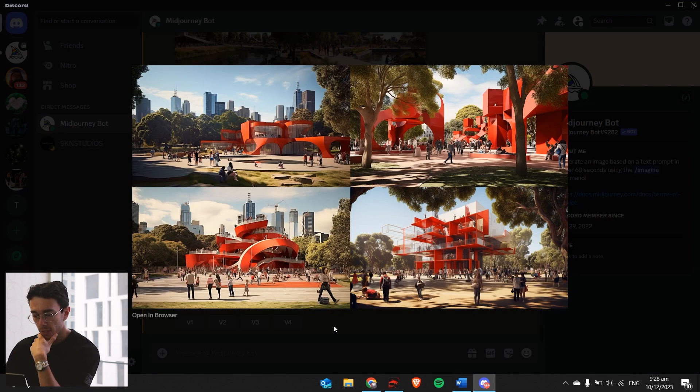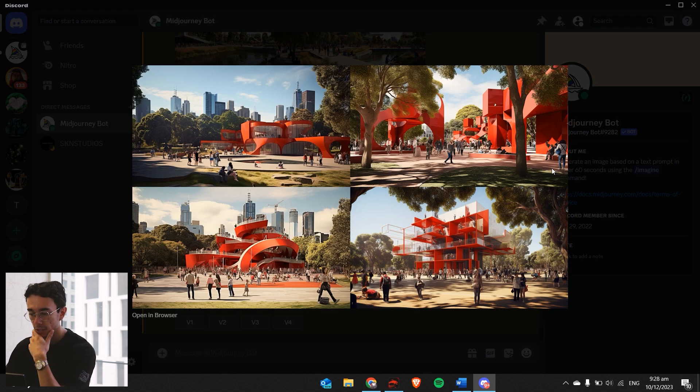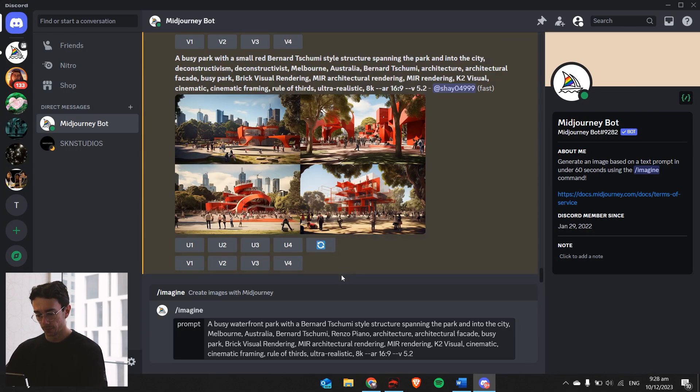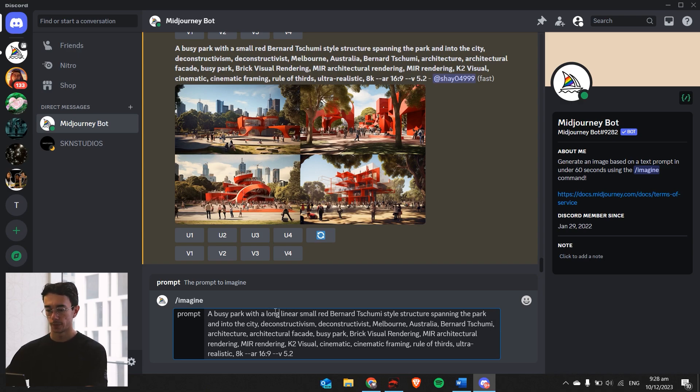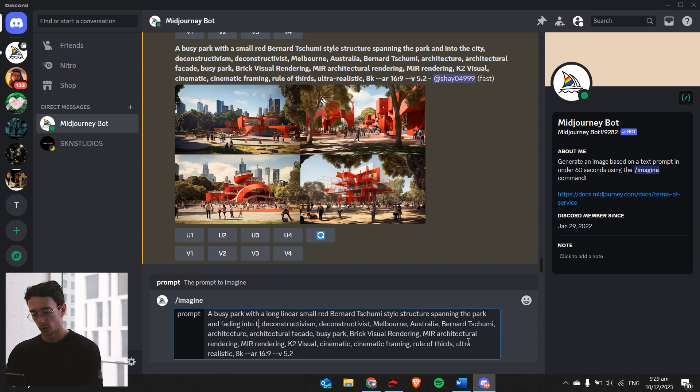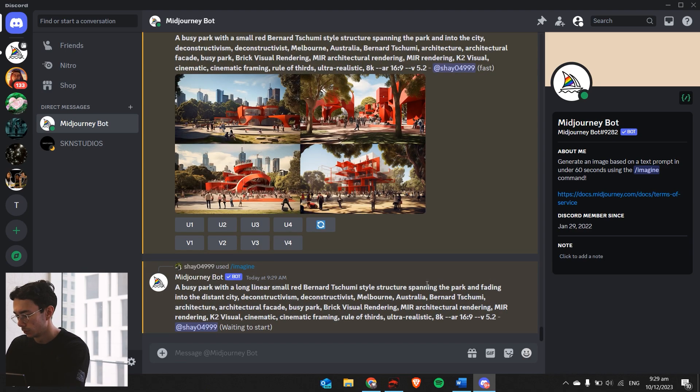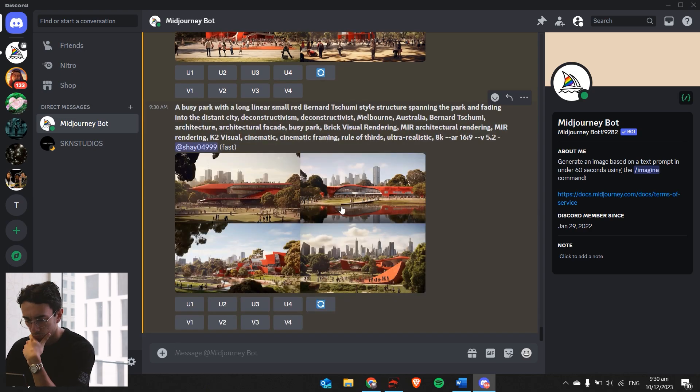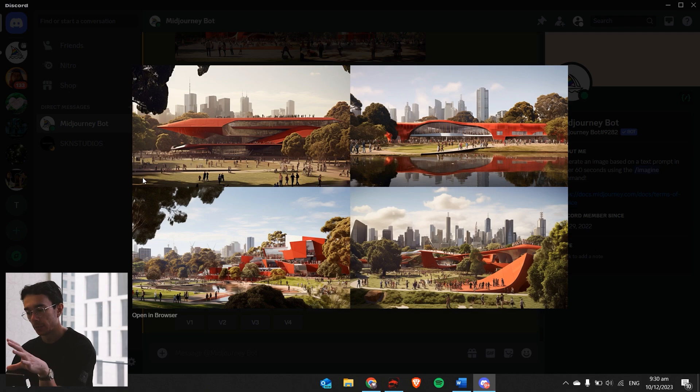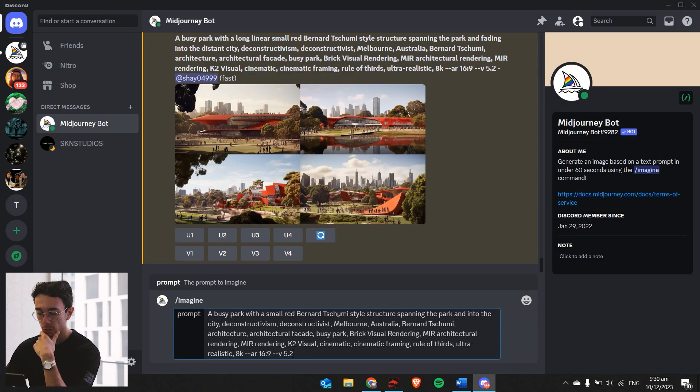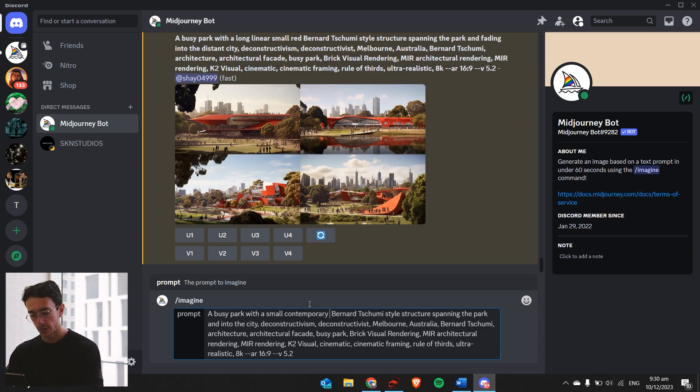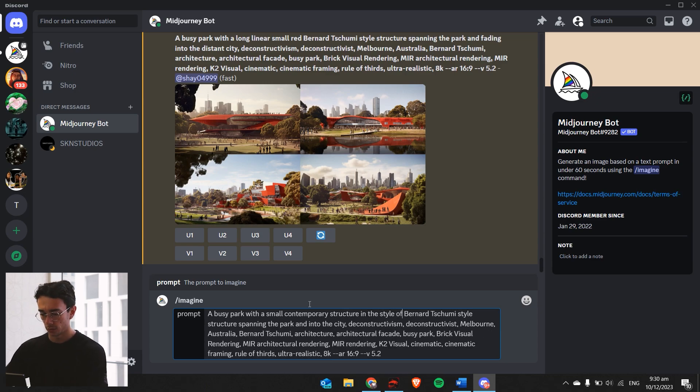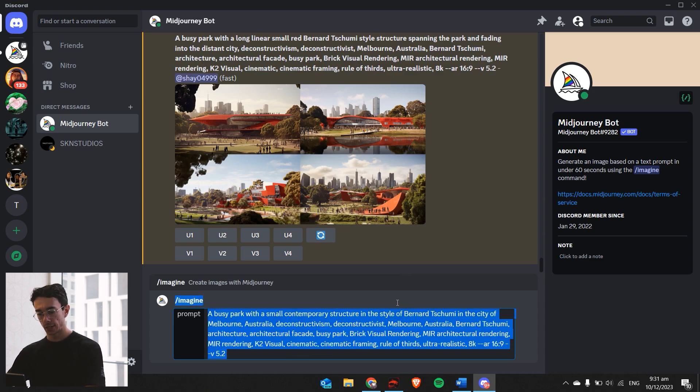Now you can see we're getting some interesting results. You're definitely getting that architectural rendering look from this. If you were designing something like this, you could put these images along the bottom of your page and it would honestly just look like an actual conceptual phase render. We'll try one more time. We'll add long linear spanning the park and fading into the distant city. I think the scale is getting a bit off and way too large. You just got to keep doing trial and error until you get what you want. I'll remove all the spanning the park to make it more simple and easy for it to follow.